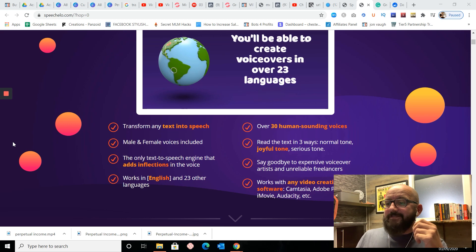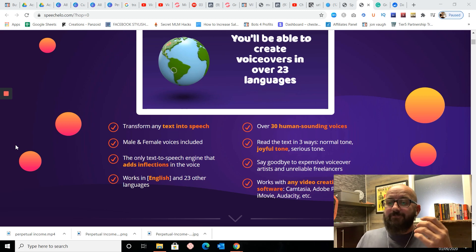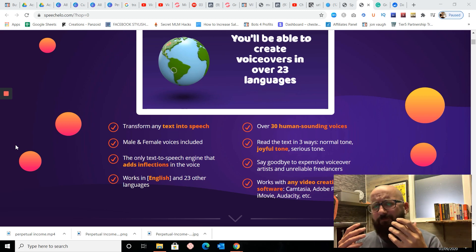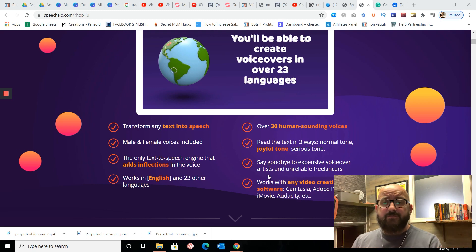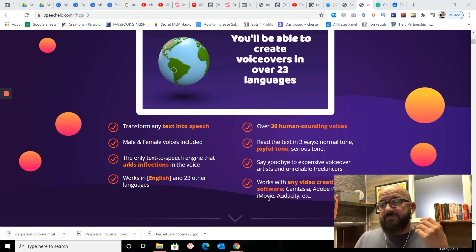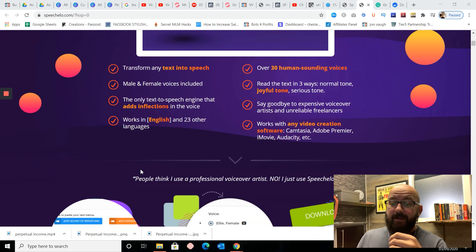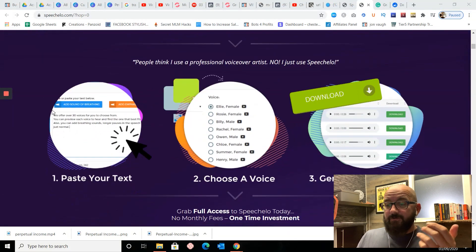Say goodbye to expensive voiceover artists and unreliable freelancers. Very true — I'm sick of spending money on freelancers and getting absolutely nothing back, or just rubbish. I've had freelancers tell me English is their first language and their accent's worse than mine, which I didn't think was possible. It works on any video creation software: Camtasia, Adobe Premiere — which is what I use — iMovie, Audacity, and so on and so forth.